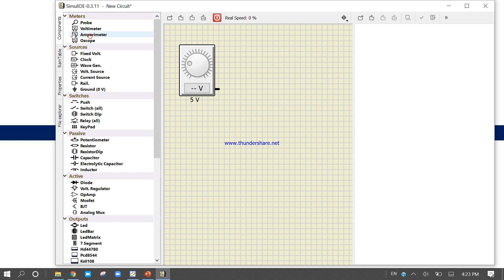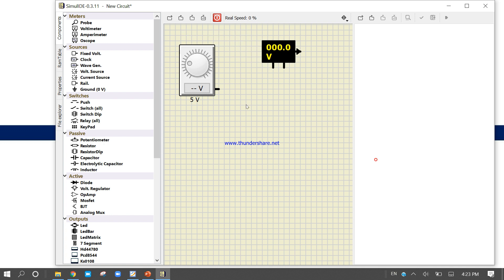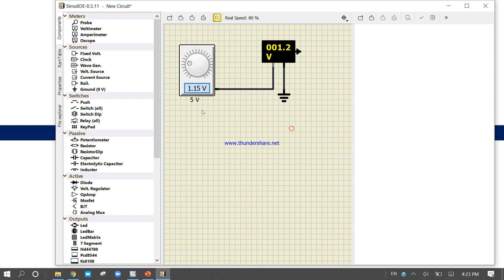Come into the component panel and take the voltmeter. Take the ground and connect everything — click and click to make connections. Now run the simulation. The voltmeter reads 1.5 volts. You can decrease or increase the variable voltage and watch the reading change.